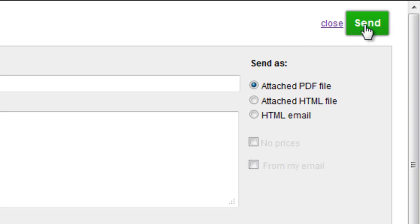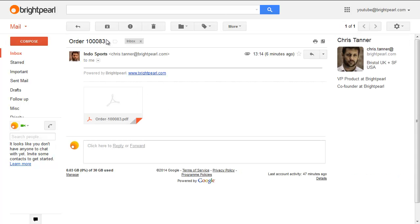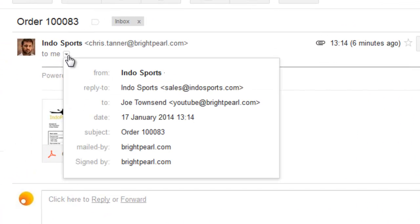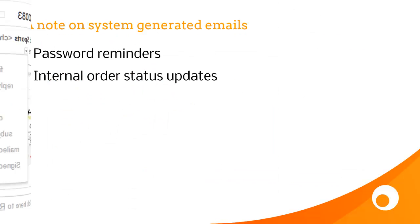So let's click Send, and then go across to the recipient's inbox, where we can see that the email has come from Indosports. Let's click into that, where we can see that the reply to email address is the one that you entered as your SMTP account.